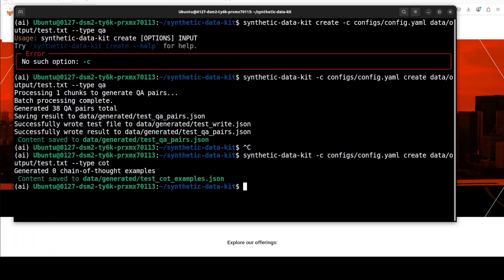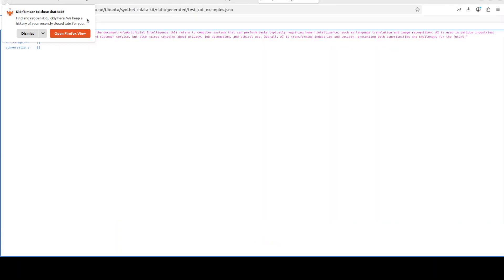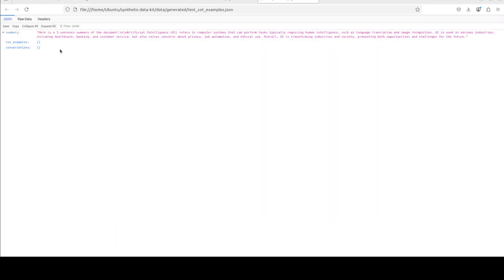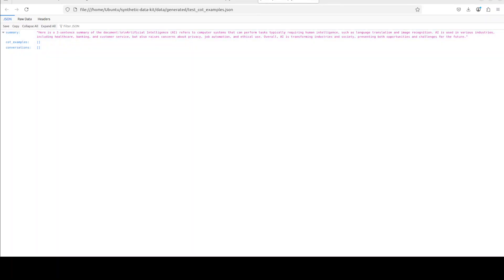It has completed successfully, but you can see that it didn't generate any examples. We can double check it too. So there have been no examples. There could be two reasons: first, either the data is not compatible—we might need more data here. Or secondly, we might need to use some big reasoning model in order to do so, whereas I'm just using a 3 billion model. But the process will be the same.